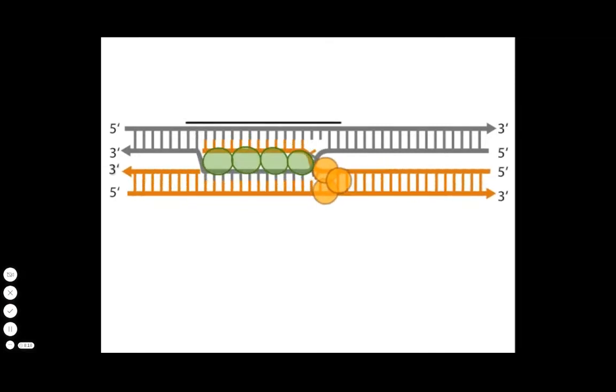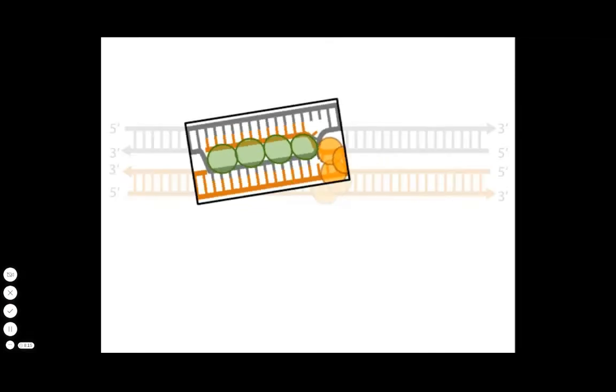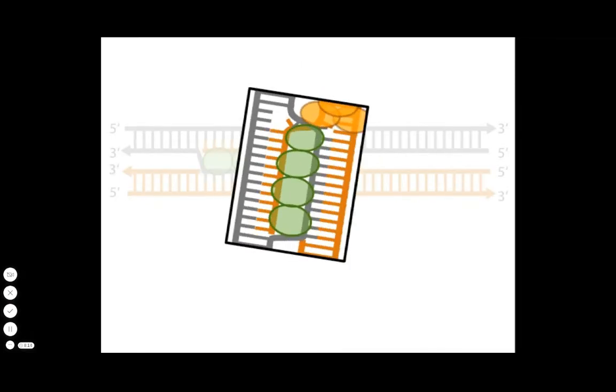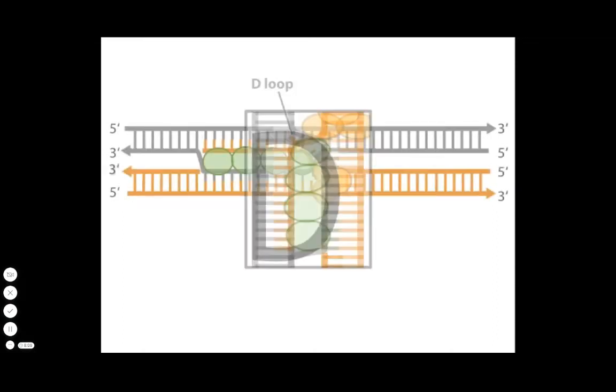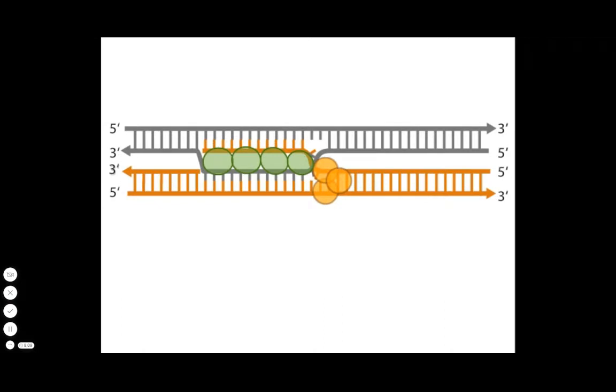Notice that the strand invasion reaction results in a D-loop formation, shaped like the letter D. The donor single-stranded DNA has invaded the homologous region in the double-stranded DNA recipient molecule and displaces its like strand.